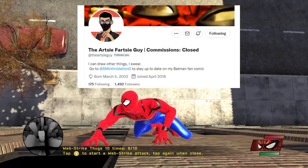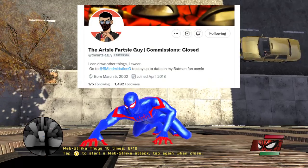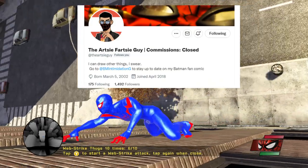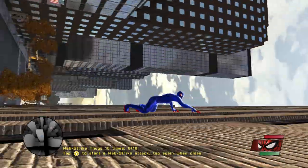Thank you so much to the ArtsyFartsyGuy for making this amazing mod for Spider-Man Web of Shadows. Go check him out on Twitter.